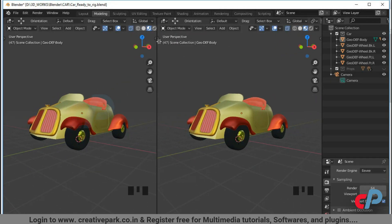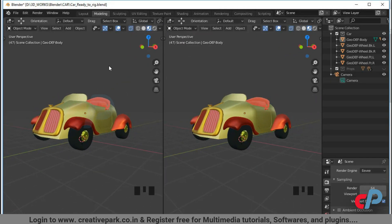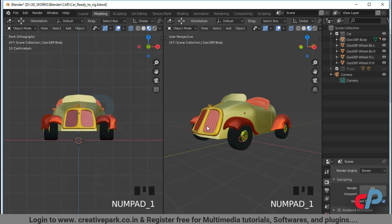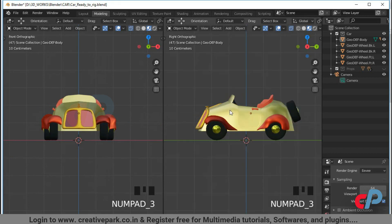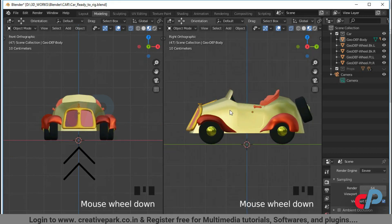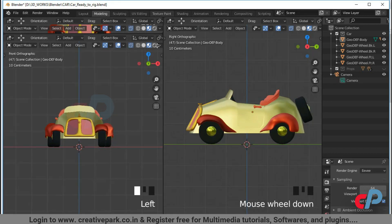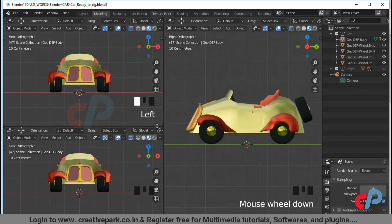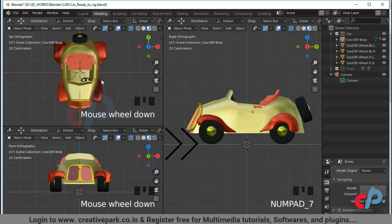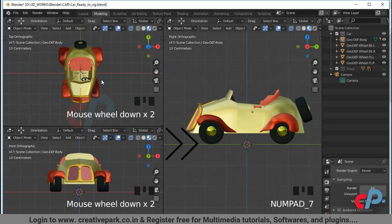Before we start, make sure the model is oriented along the y-axis, which means the front of your model exactly matches the front view in 3D viewport, and make sure the wheels lay upon the grid.